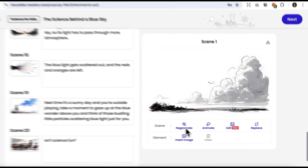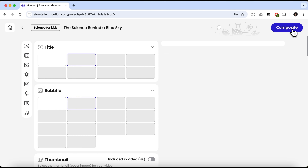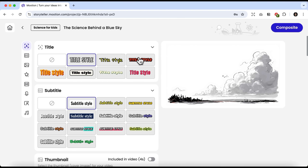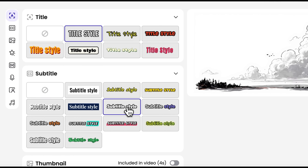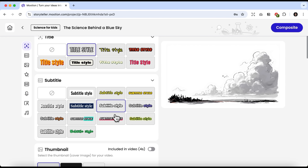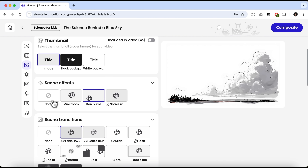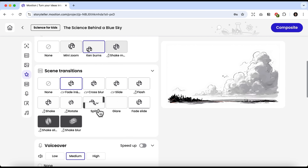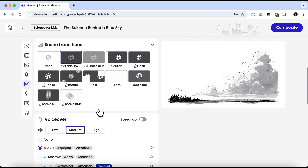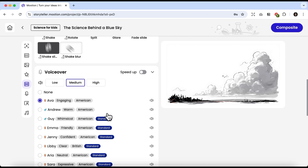On the right, you can regenerate a scene, animate it, or edit it. You can even insert your own image if you want. Next, we can choose the title style and the subtitle style. Personally, I like a simple black and white font. Scrolling further down, you'll notice a large number of effects — you can expand this menu. There are different transitions between scenes, and you can control all of them here. There's also a wide range of voices available for narrating your stories.